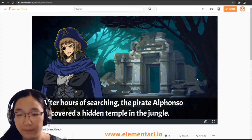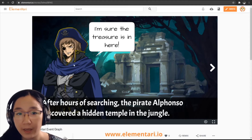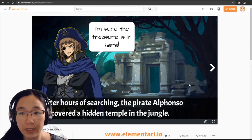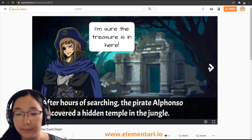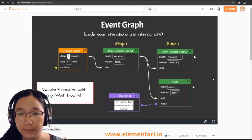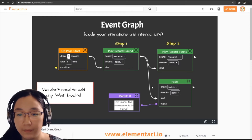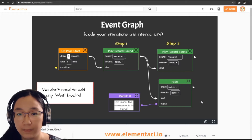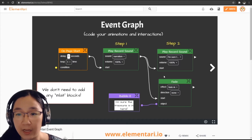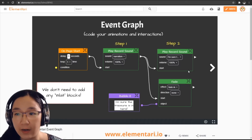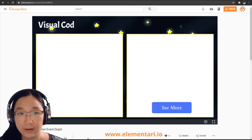Let's take a look at an example using voice recordings. After hours of searching, the pirate Alfonso discovered a hidden temple in the jungle: 'I'm sure the treasure is in here.' This is a typical story example with a narration followed by a character voiceover. The code for this page uses only two functions: play record sound and fade — with no wait block needed. After the first narration recording finishes, we can branch and execute two functions at the same time, making it very easy to sequence animations without any timers.